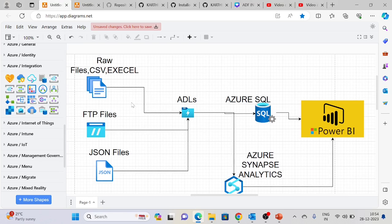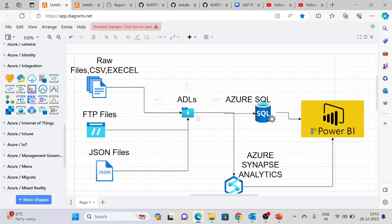In our tutorial, we will work with multiple source files — raw files such as CSV, Excel, FTP, and JSON. I will explain all the connectors. Once data lands, files will be loaded to ADLS by creating a storage account and containers. Then we will move the data to Azure SQL using an ETL process — extract, transform, load. We will also cover ELT using Synapse Analytics. Finally, once data is loaded to the warehouse tables, Power BI will be used for visualization and reporting.